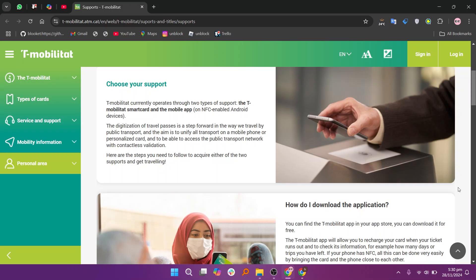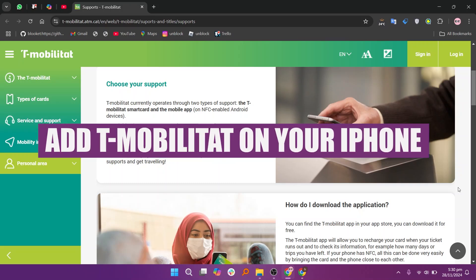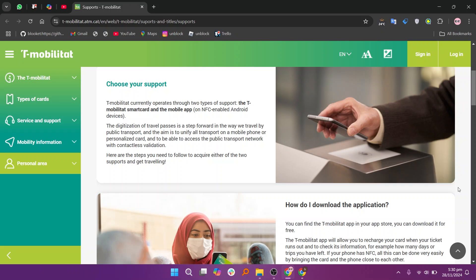In this video, I'm about to show you how to add T-Mobilitat on your phone. T-Mobilitat currently operates through two types of support: the T-Mobilitat smart card and the mobile app.